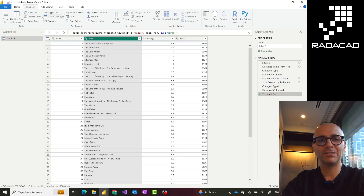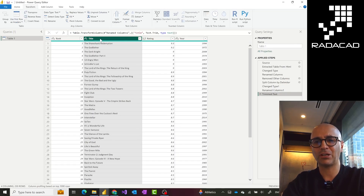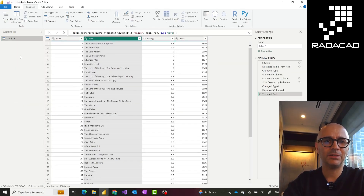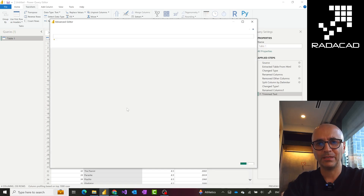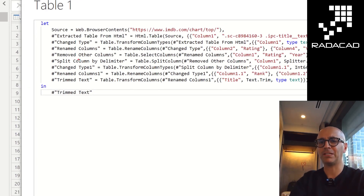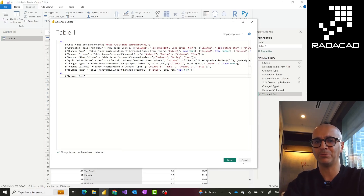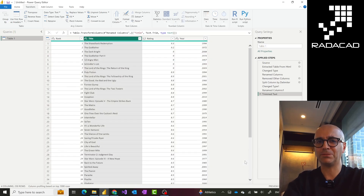In the graphical interface we have tons of different transformations available which you can use on different types of data. If you want to see the entire script for this, you can right-click on your table and go to 'Advanced Editor'. This is the place that shows you the entire M script for this query. If I copy this script and give it to someone else, and they create a new blank query and paste it, they would get exactly the same output — assuming they have access to the same data source. This M script is what's happening behind the scene.